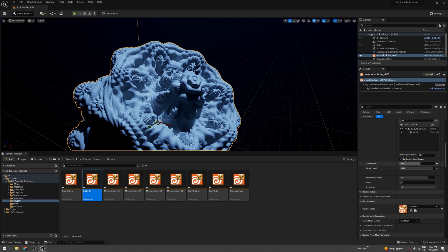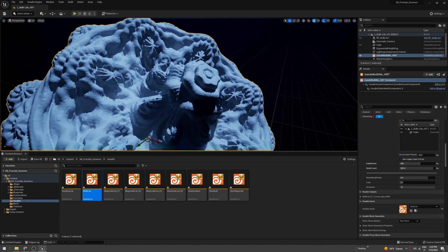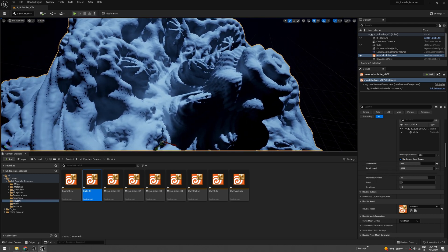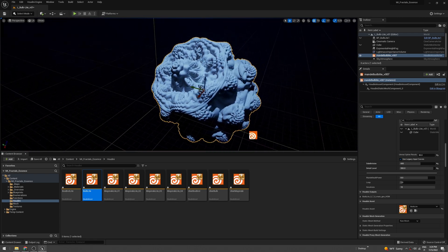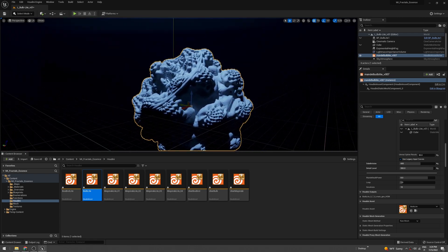You just have to play with these values. You can go crazy with the subdivision - 1000 or even more - and this is going to take a few minutes, but that's basically it.